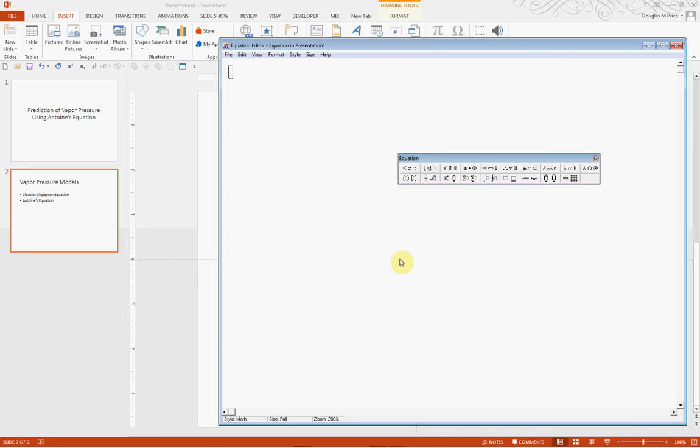So with this, we can utilize the menus that will allow us to develop professionally looking equations. For instance, if I wanted to put in the equation for Antoine's equation.